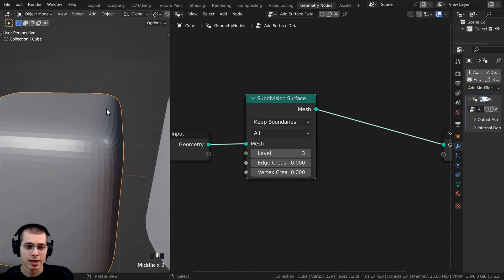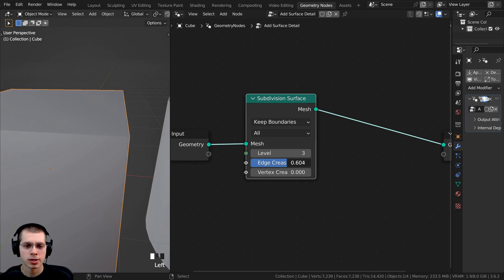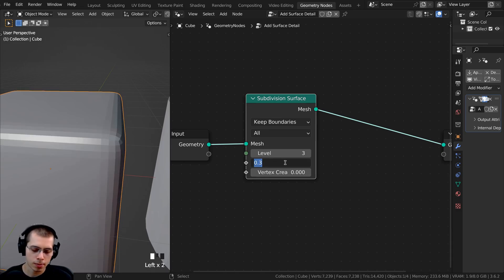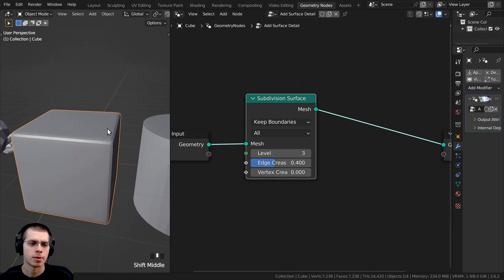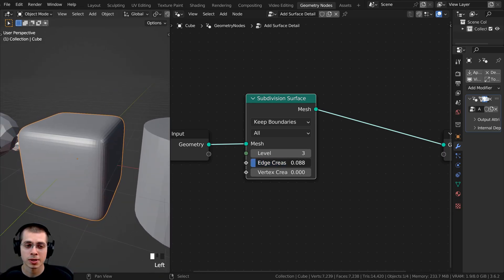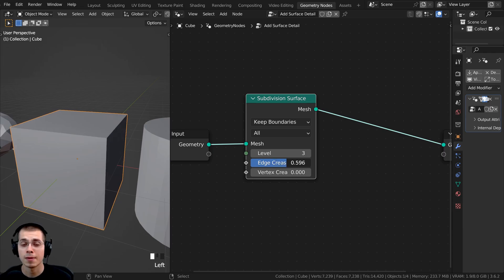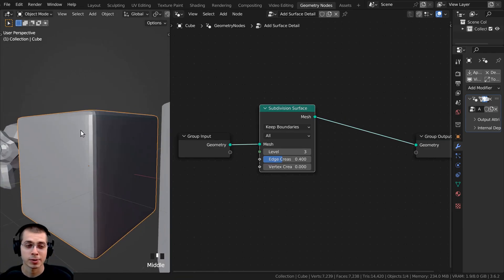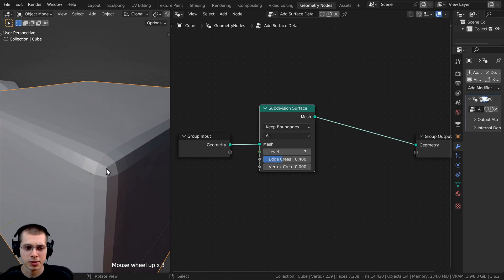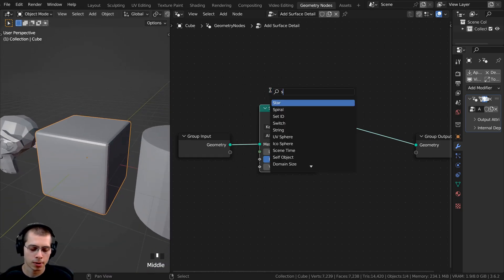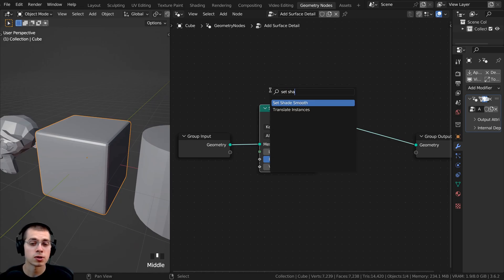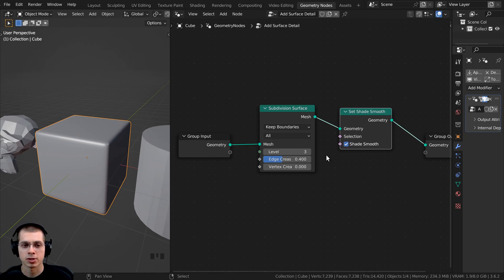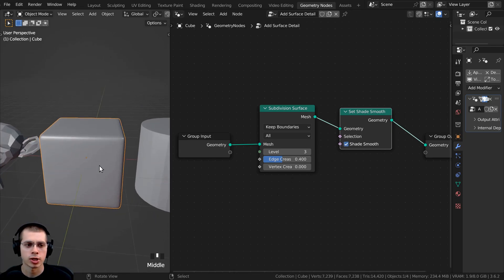I now want to crease the edges a bit because the object is quite smooth. On the edge crease I'll turn this up to around 0.3 or 0.4. Of course, this will be one of the custom values in the modifier setup so you can change it per object. I also want to shade it smooth because you can see the geometry. I'll press Shift-A, search for Set Shade Smooth, put it after the Subdivision Surface, and checkmark shade smooth.